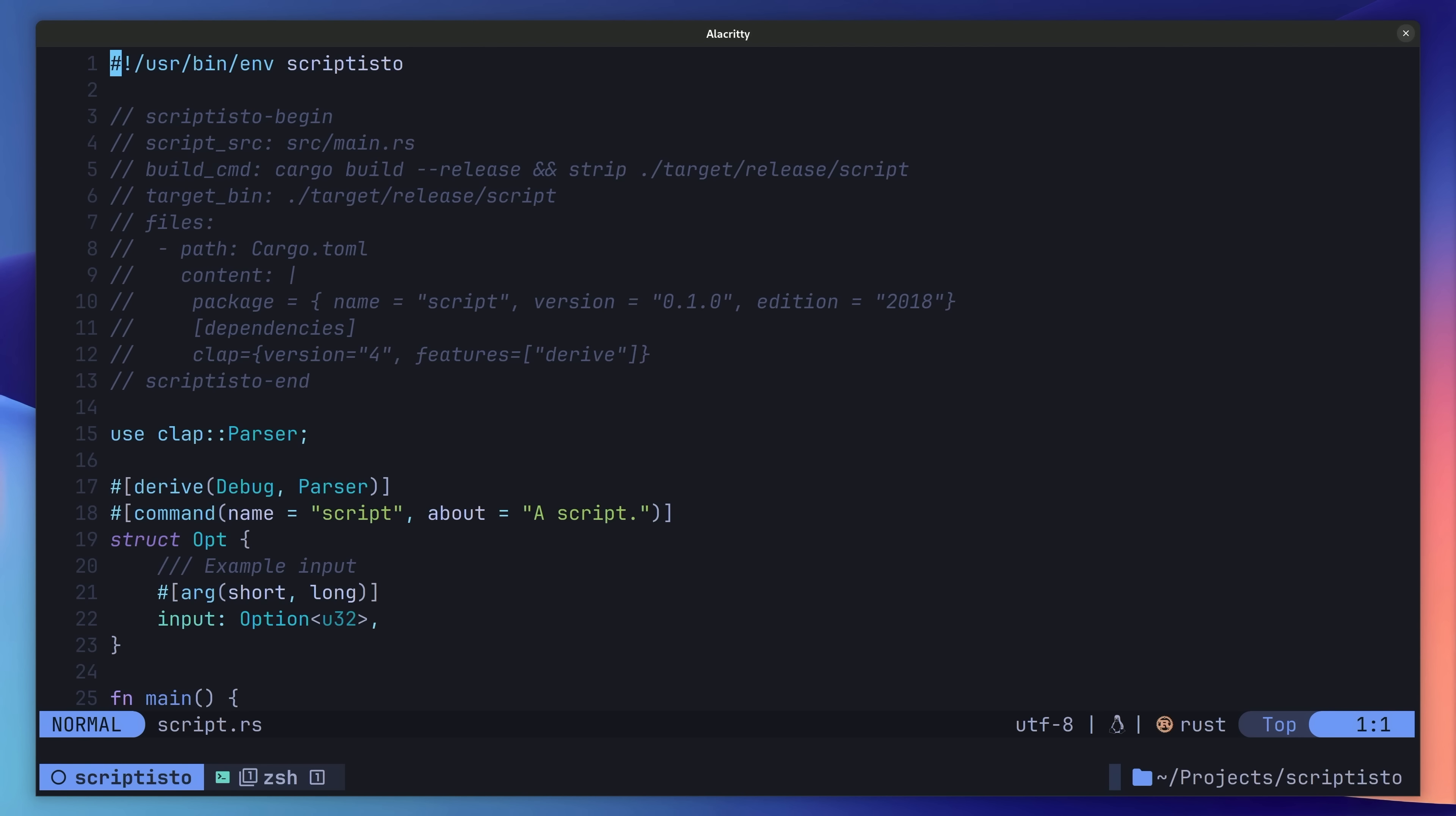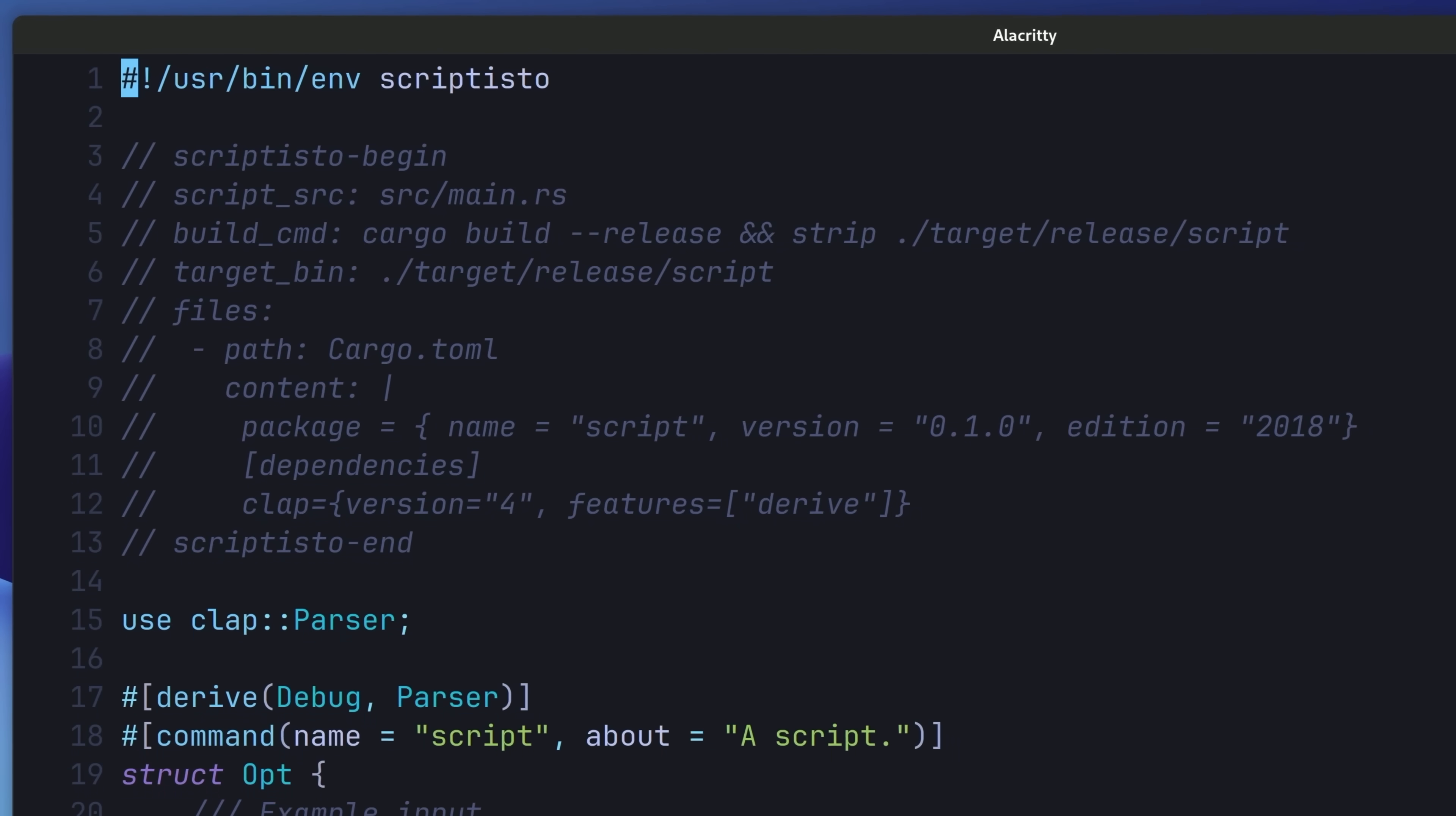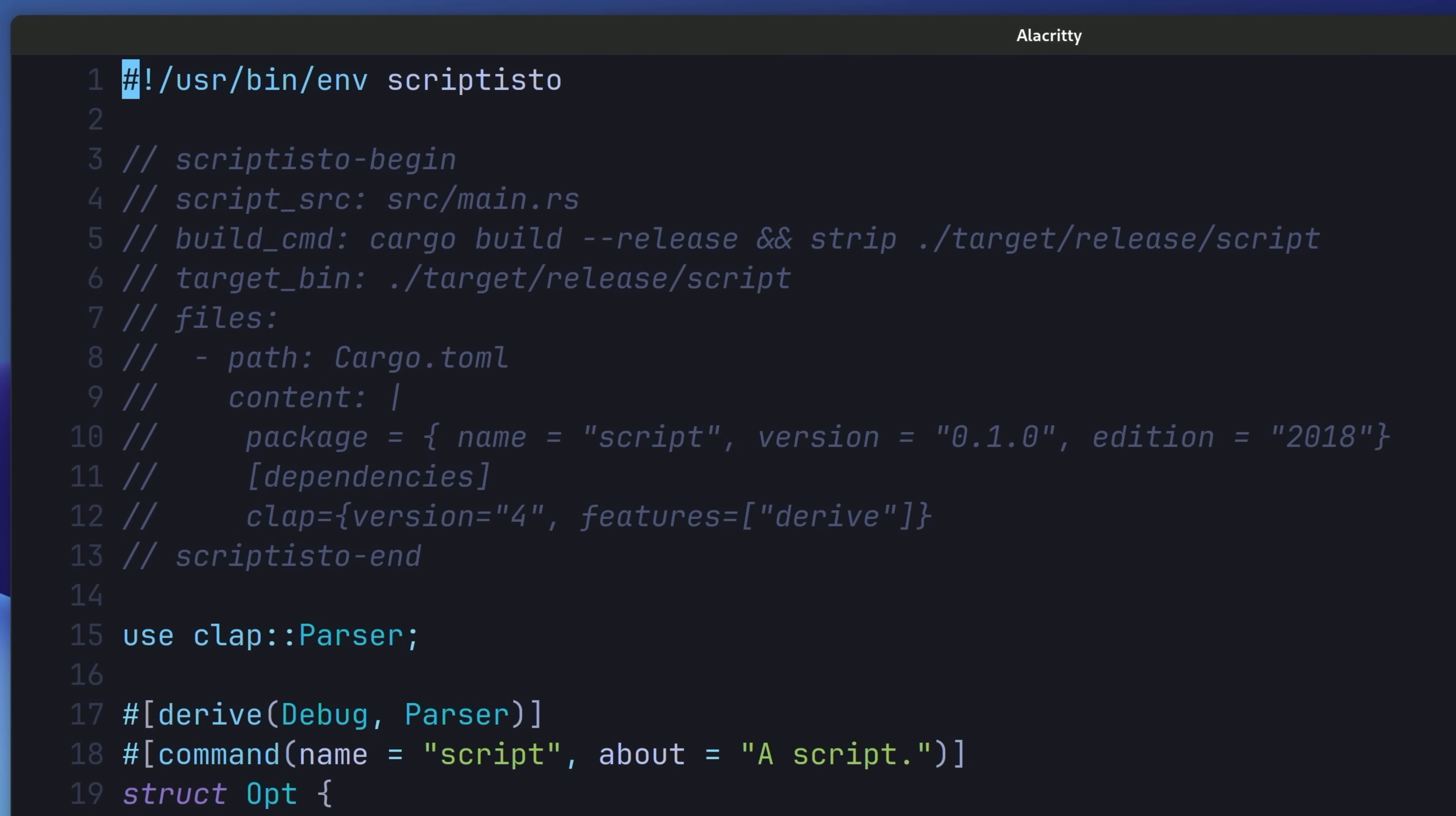If we take a look at our Scriptisto configuration, we can see it contains a few more lines. Let's inspect what each of these are doing. First of all, we have a key in our configuration called target underscore bin, which is used to tell Scriptisto which binary it should run once it's finished compiling. In our case, this is set to the binary that's built using the cargo build dash dash release command.